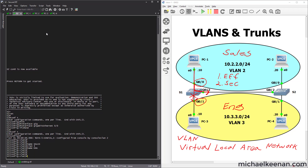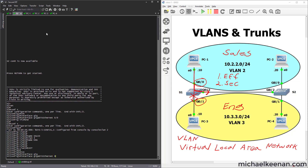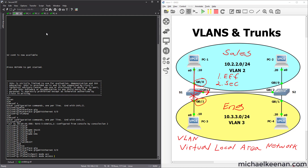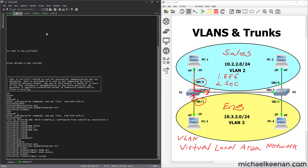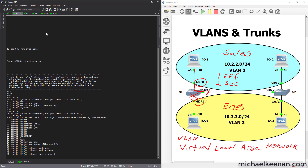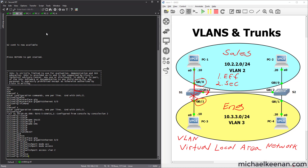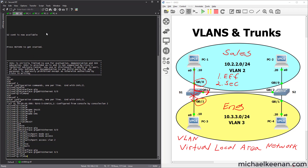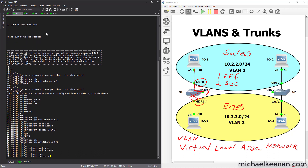Now we need to go into interface sub-configuration mode. We'll say interface Gigabit Ethernet 0/0, then 'switchport mode access' to make it an access port as opposed to a trunk port. Then 'switchport access VLAN 2,' which places Gig 0/0 into VLAN 2. We'll go to the next interface, Gig 0/1, set 'switchport mode access,' and 'switchport access VLAN 3.'